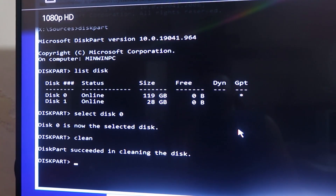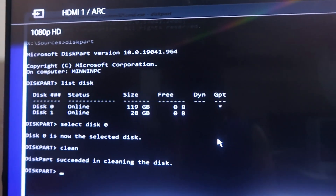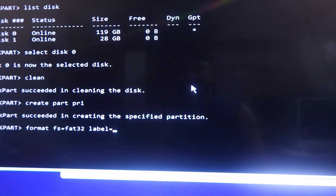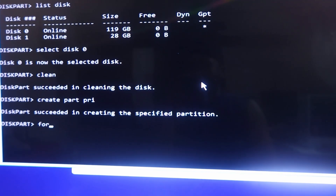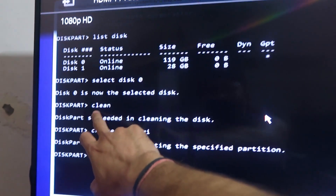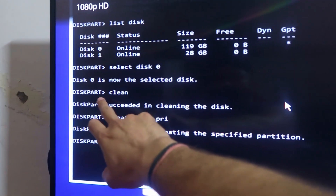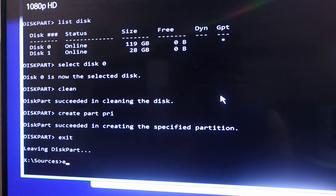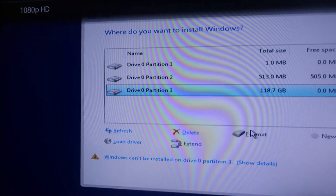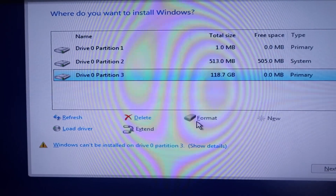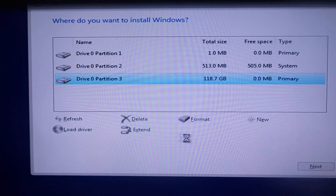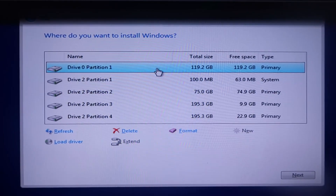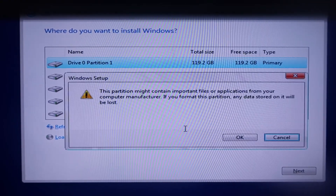Next, type 'clean' — C-L-E-A-N — and press Enter. This will format the drive. As you can see, the operation succeeded in cleaning the disk. Now type 'exit' and press Enter. That is it — you only need to run diskpart, list disk, select disk, and clean. Now press exit again. Go back to the Windows installer and press the Refresh button.